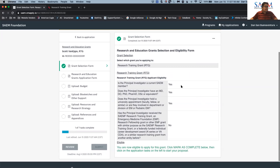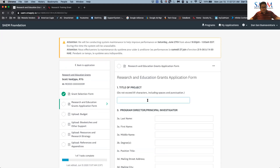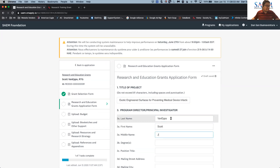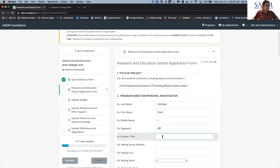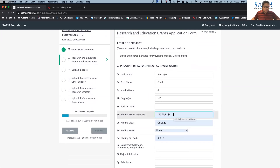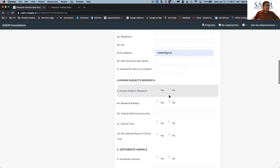Once the eligibility form is marked complete, more application forms will appear on this section. I'm going to go ahead and do the Research and Attribution Grant form and start filling it out. The title of the project is based on your application on the PHS 398 form. I'll fill in the last name, the mailing address of your institution as listed on the application, and continue filling through the required fields.